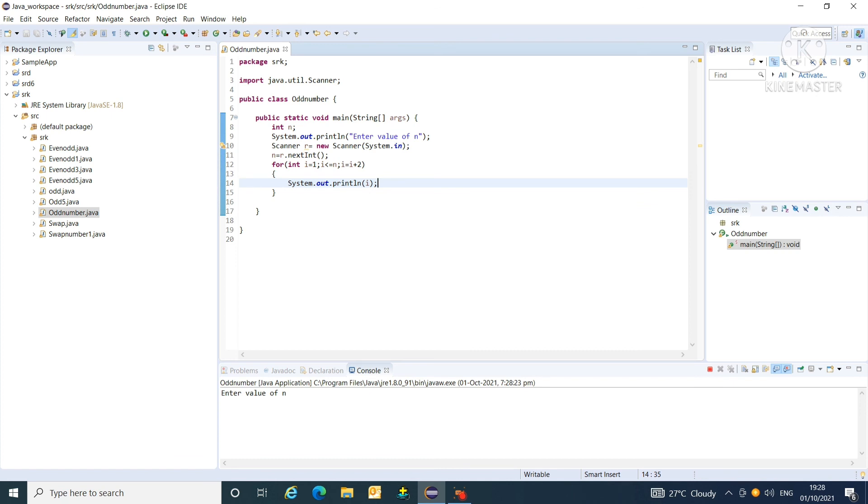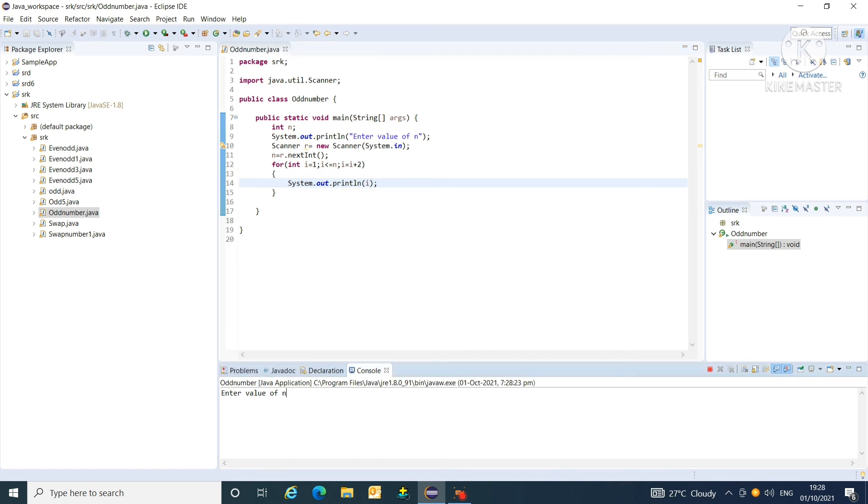Enter any value of n here. I am entering 10. So, these are the odd numbers from 1 to 10. That is, 1, 3, 5, 7, 9.